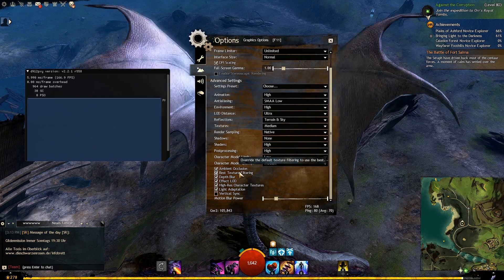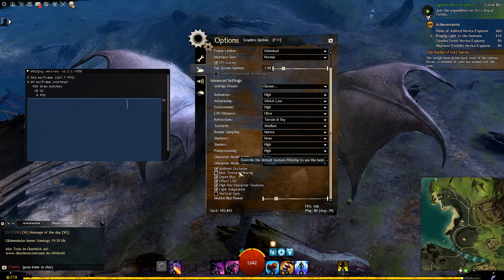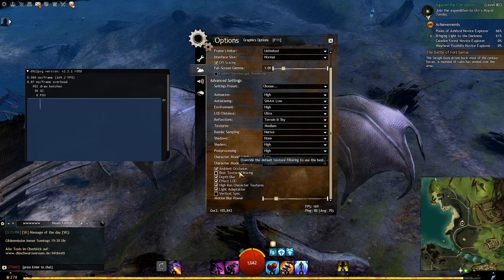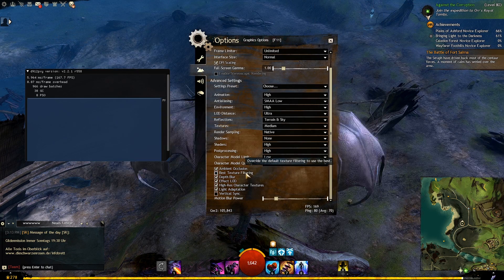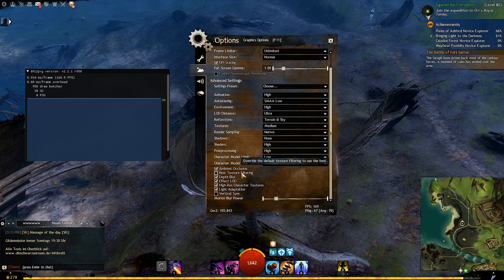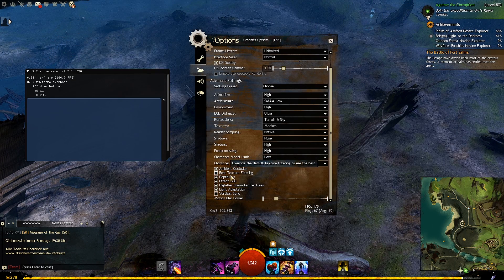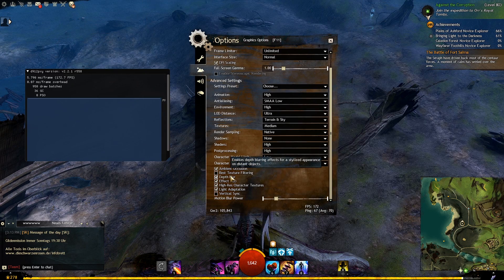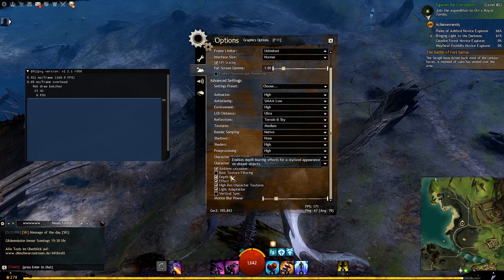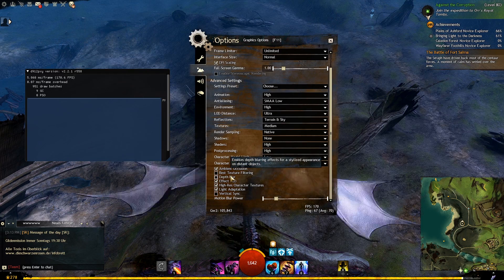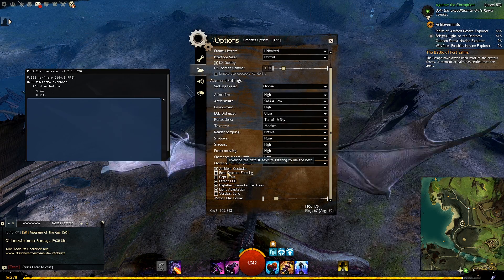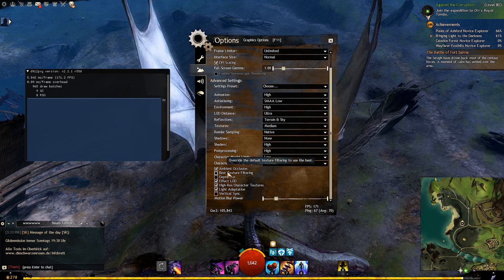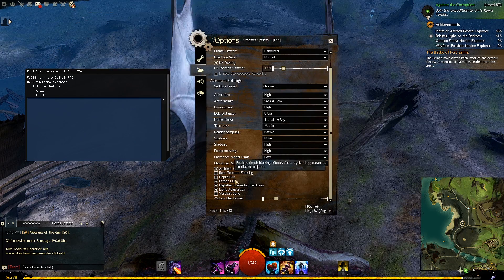The rest of the settings goes like this. Ambient occlusion set to on. Disable best texture filtering and depth blur. Keep effect LOD on. Disable high resolution character textures.